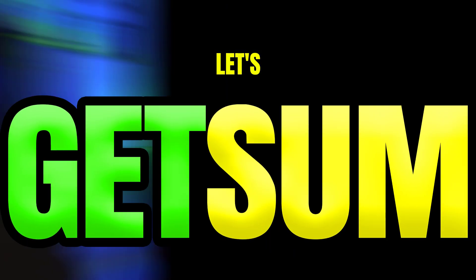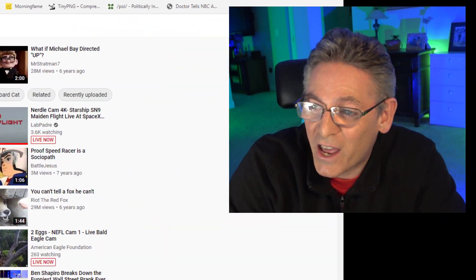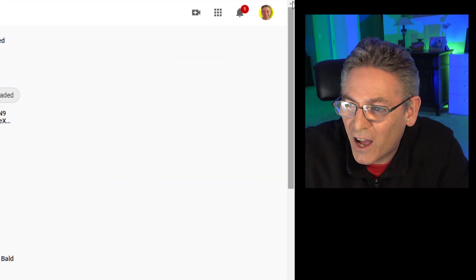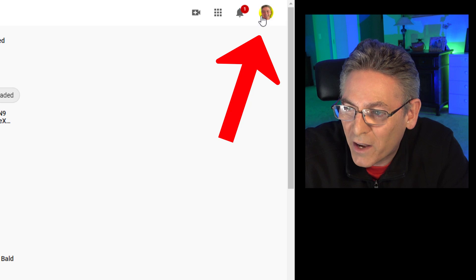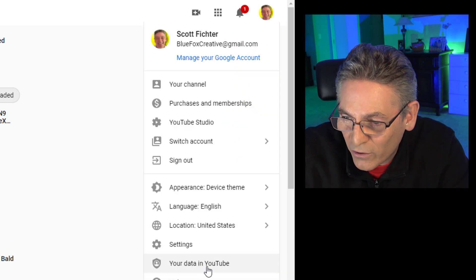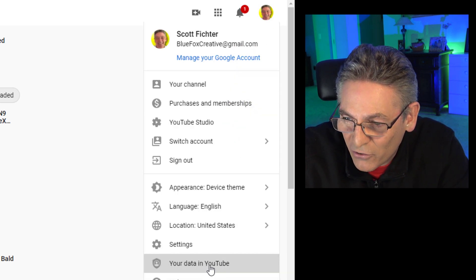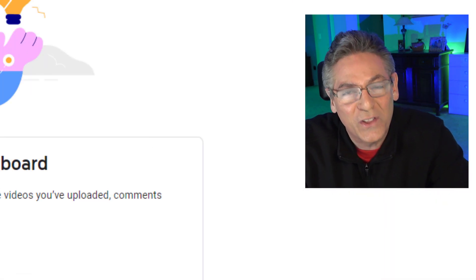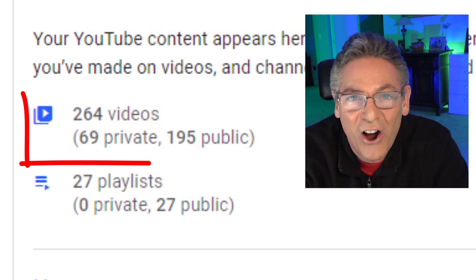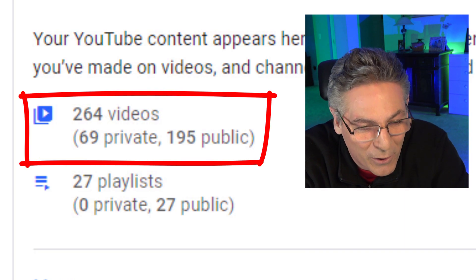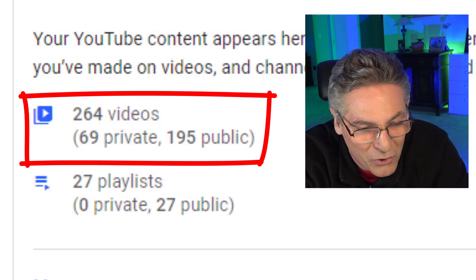The reason I was having so much difficulty finding the information in YouTube Studio is because it doesn't reside there. If you log into your YouTube channel and click your channel icon in the upper right-hand corner, select 'Your data in YouTube,' and the first thing that is returned is the total number of videos that you've created.